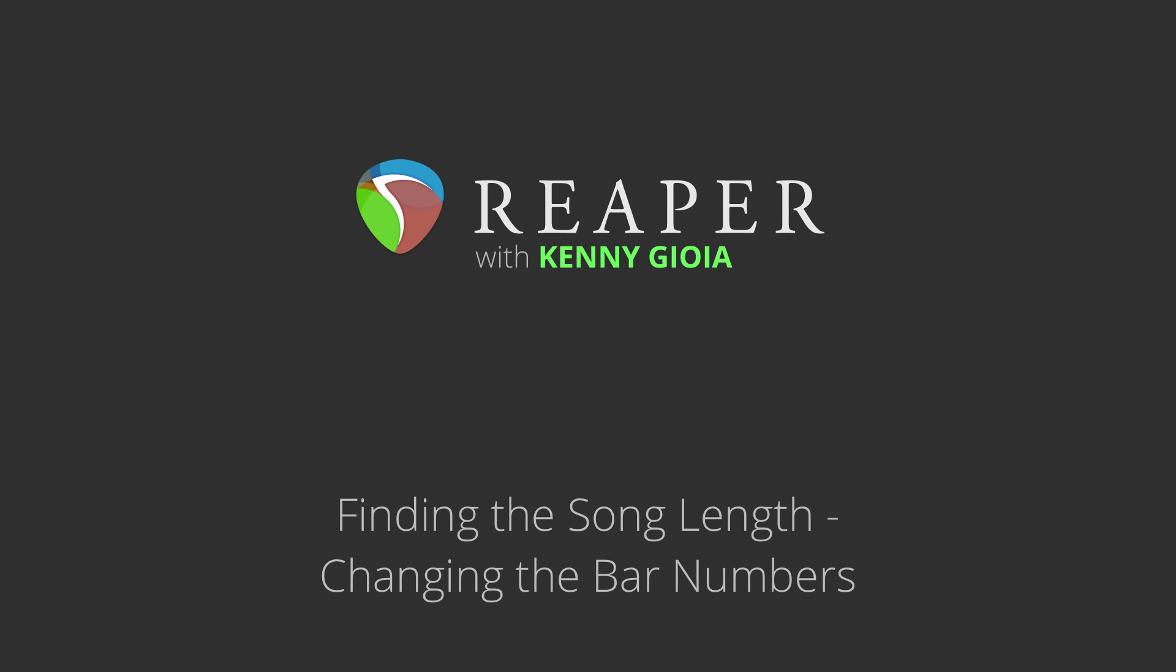How you doing? I'm Kenny Gioia. Welcome to another one of my tutorials. In this video, I'm going to show you how to find the song length and change the bar numbers in Reaper.